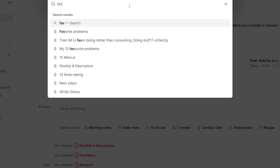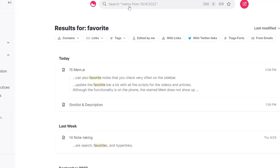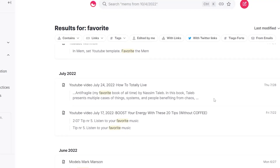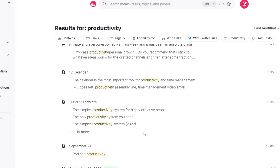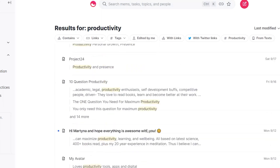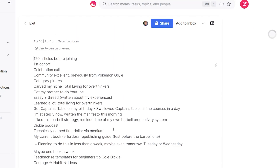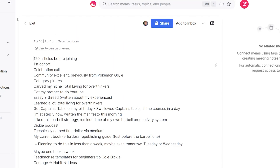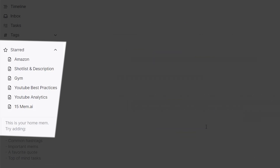Unlike other note-taking apps, Mem's search bar is extremely fast and can be easily accessed by the mouse or by pressing Ctrl+K. The development team has done a very good job there. All you need to do is type whatever word a note contains, and it will show up beautifully. You can also favorite notes you check very often on the sidebar.